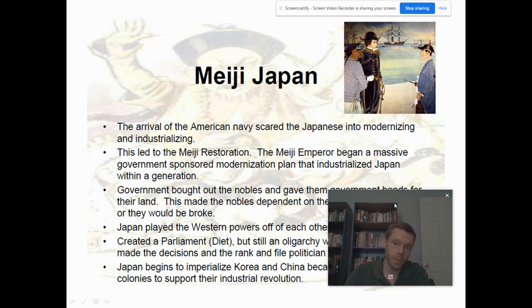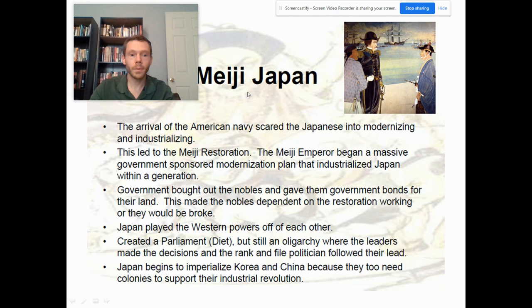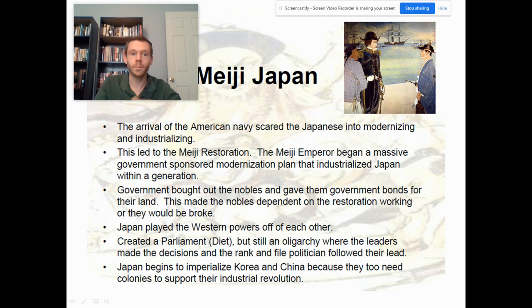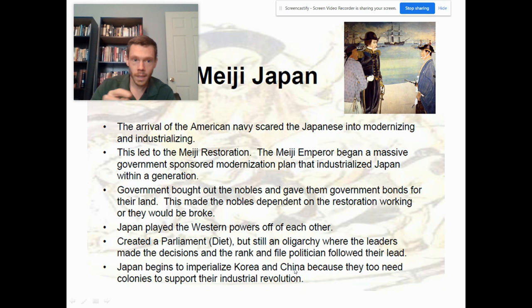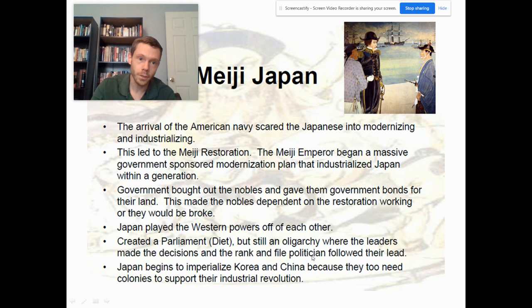Japan balances traditional culture with modernization, then begins to imperialize Korea and China because, just like the West, they need new markets and resources. This culminates in the 1930s when the US imposed an oil embargo, prompting Japan to create a co-prosperity sphere in East Asia to bolster oil supplies needed to power internal combustion engines, automobiles, tanks, planes, and ships.